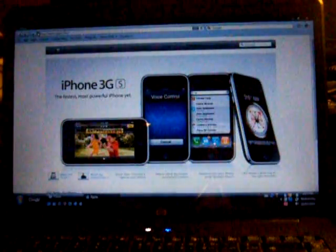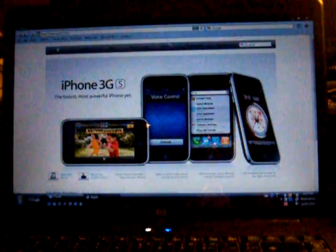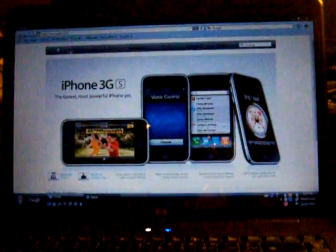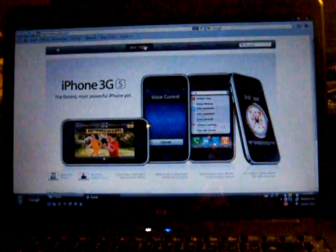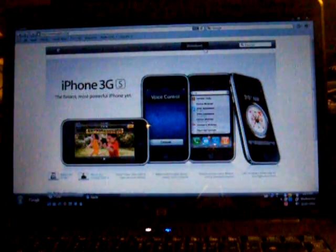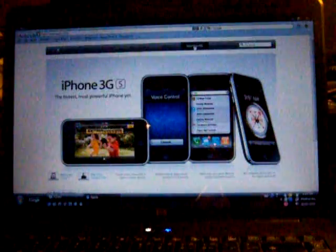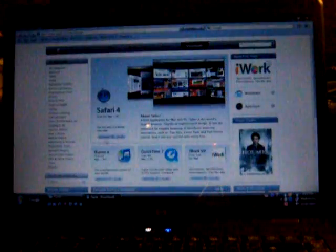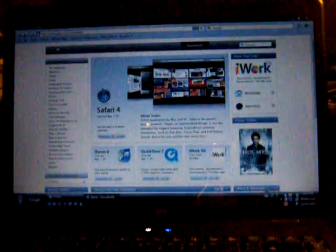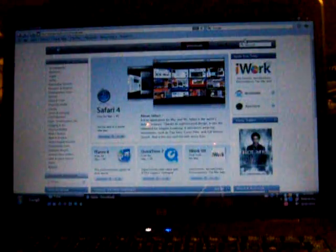So once you get to Apple it'll look like this, and right up at the top, the bar where it says store, Mac, iPod, iTunes, iPhone, downloads and support, click downloads and it should be the first one right at the top. Just click Safari 4 and download that.